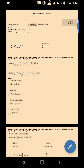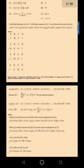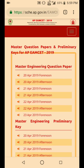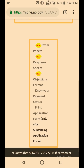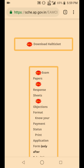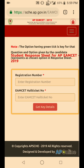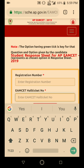As the download is completed, here is the question paper. Once we go back, here are the response sheets. Click on response sheets, then enter your registration number and your hall ticket number.